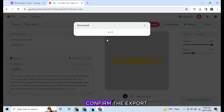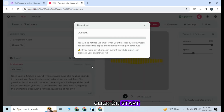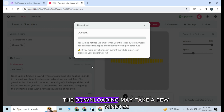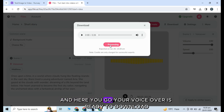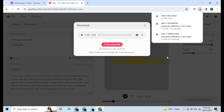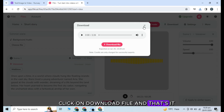Start export, confirm the export, click on start. Now wait for a while — the downloading may take a few minutes. And here you go, your voiceover is ready to download. Click on download file and that's it.